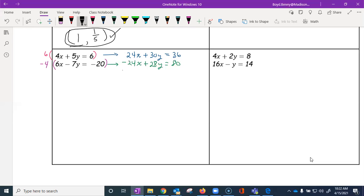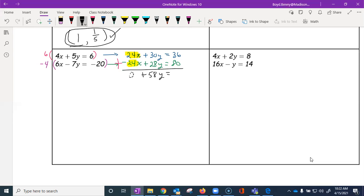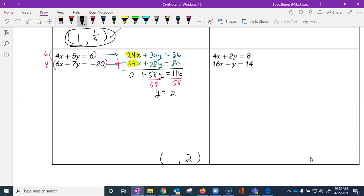Now let's add the two equations together since we have additive inverses on the x terms. Adding top to bottom eliminates the x — we get zero. Then 30 plus 28 is 58y, and 36 plus 80 is 116. We divide by 58 to isolate y, and we see that y equals two.